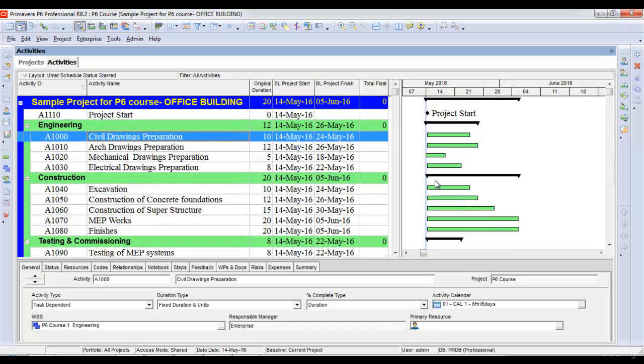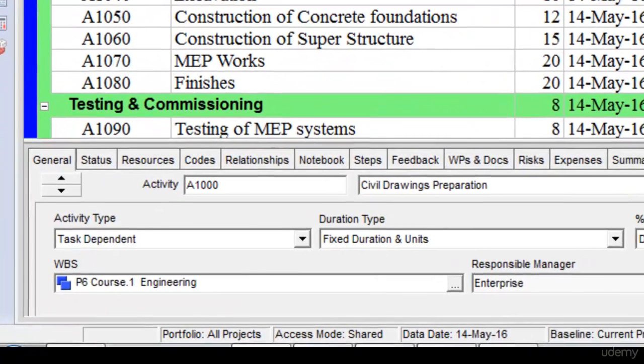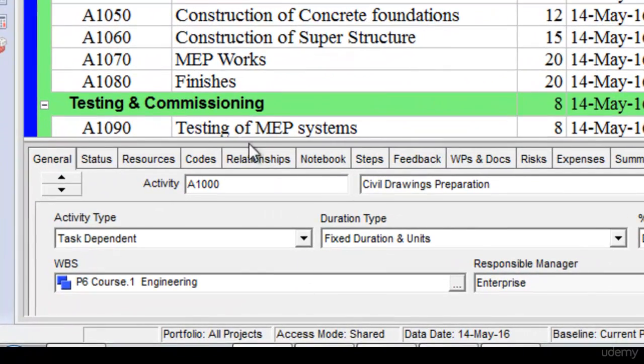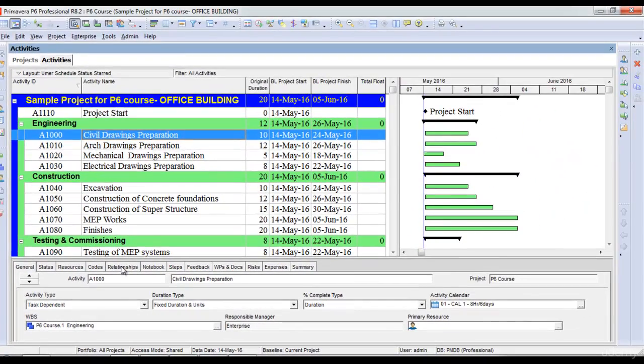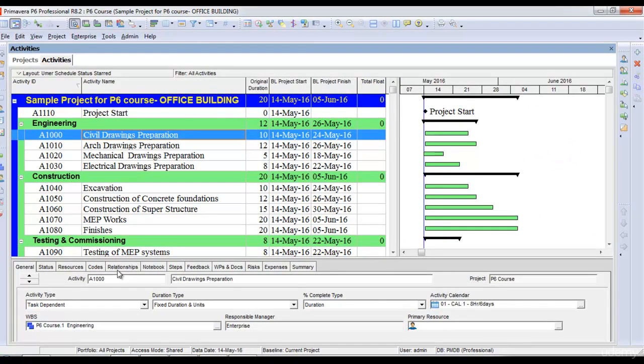Now I will link my activities, starting with project start. I can link activities directly from the Gantt chart or use the relationships tab in the activity details section. It's better to use the relationships tab because it's easier, so I'll click on relationships.